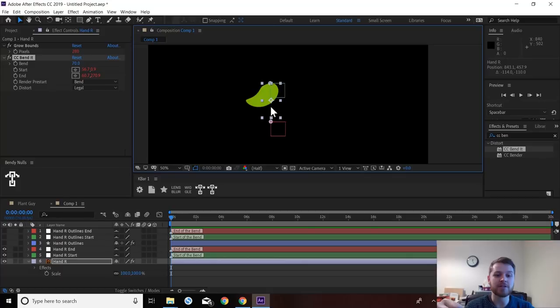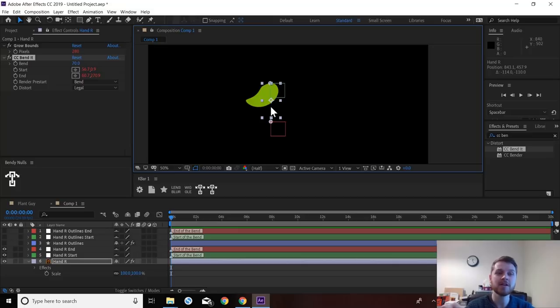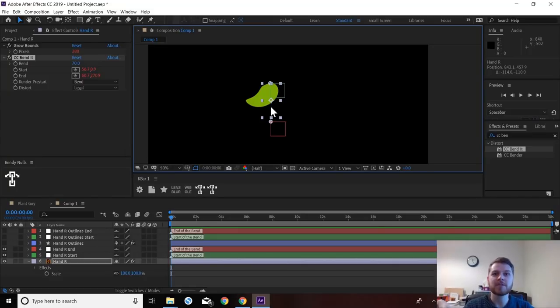I'll be showing you how I use this with characters in a tutorial coming soon. Where I'm going to be combining this with a run cycle. So if you want to see that, watch that video. But for now, take care guys.